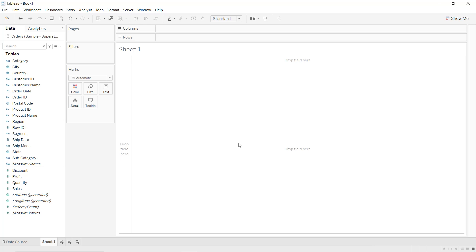Hello guys and welcome to this new Tableau tutorial. In this video I will explain how to create a bar-in-bar chart in Tableau, which is mainly used to compare two different measures where we take one as reference and compare it to the second one.